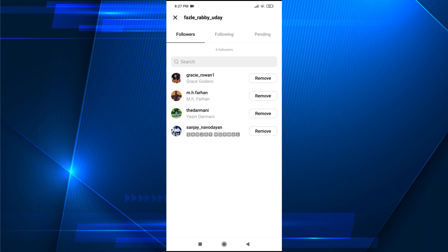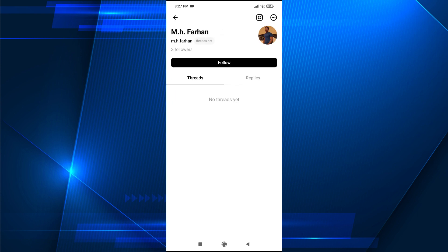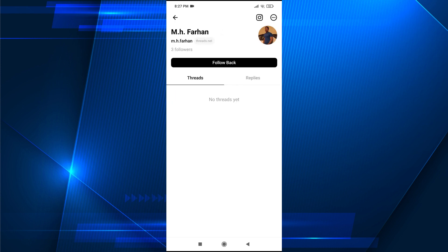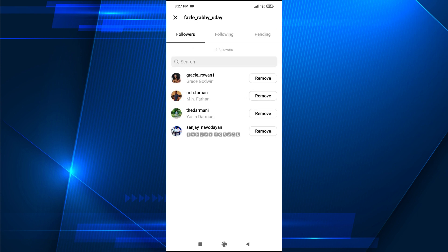So this is how you can see the followers in your Threads account. Also, you can go to their account and follow them back, and you can remove any specific follower that you want to remove from the follower list.